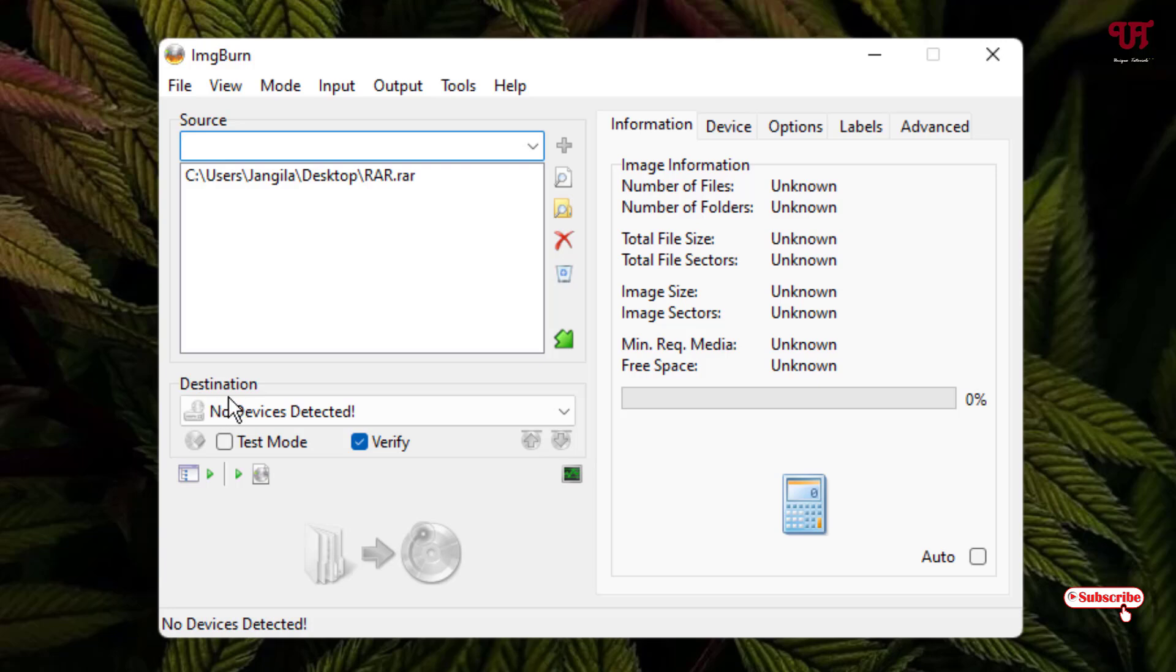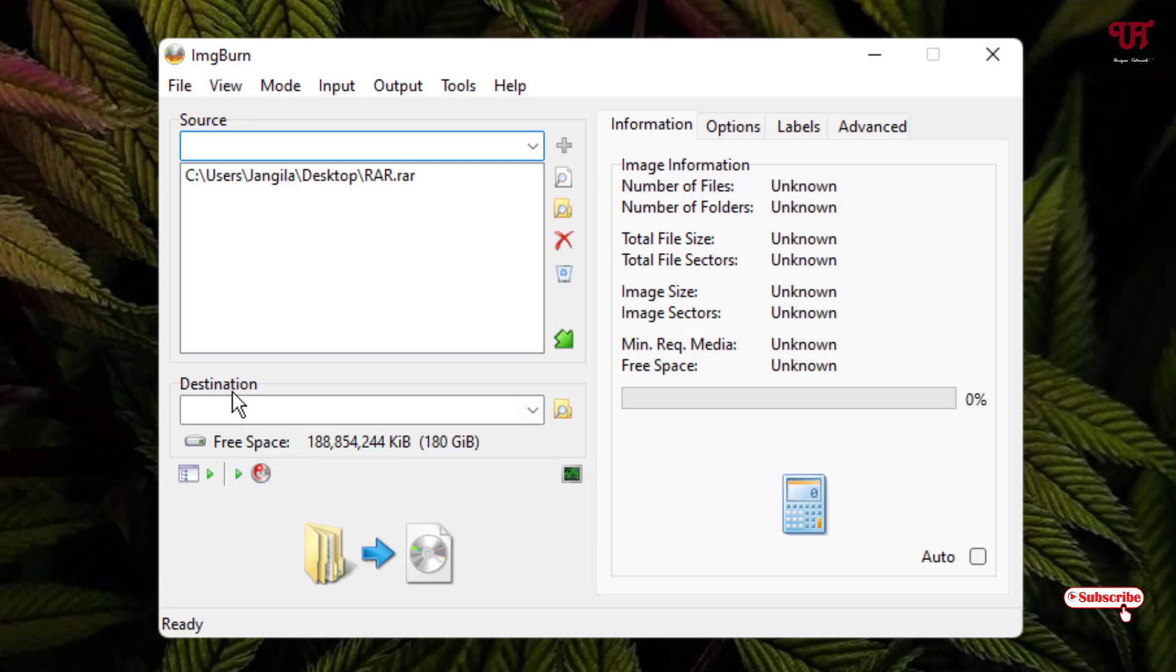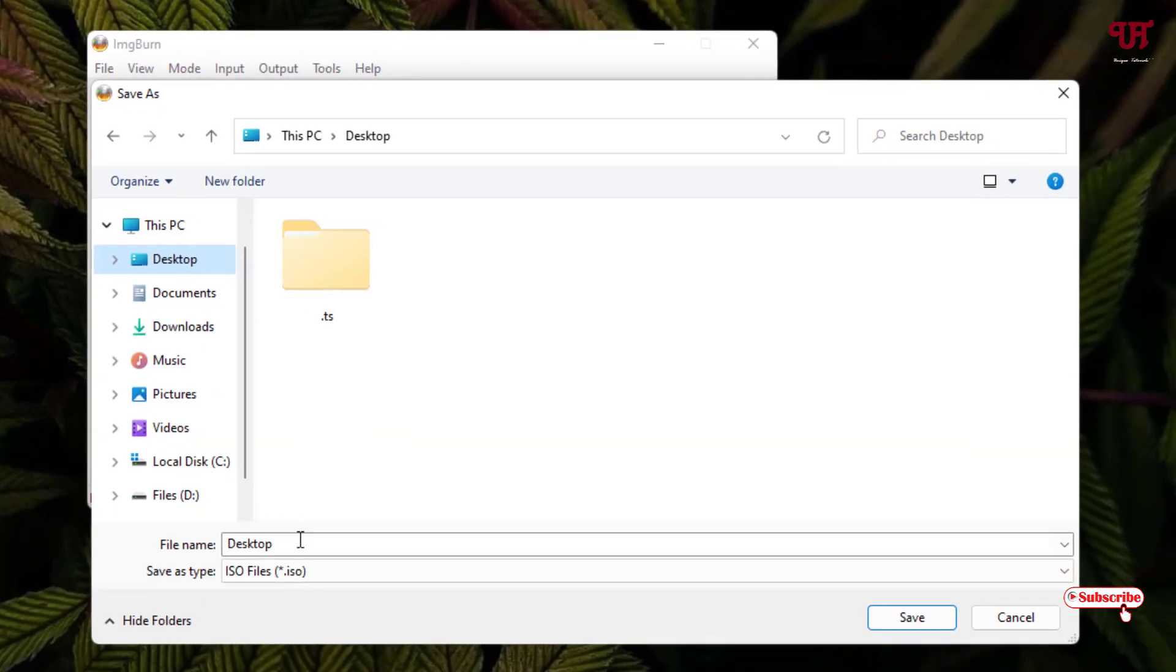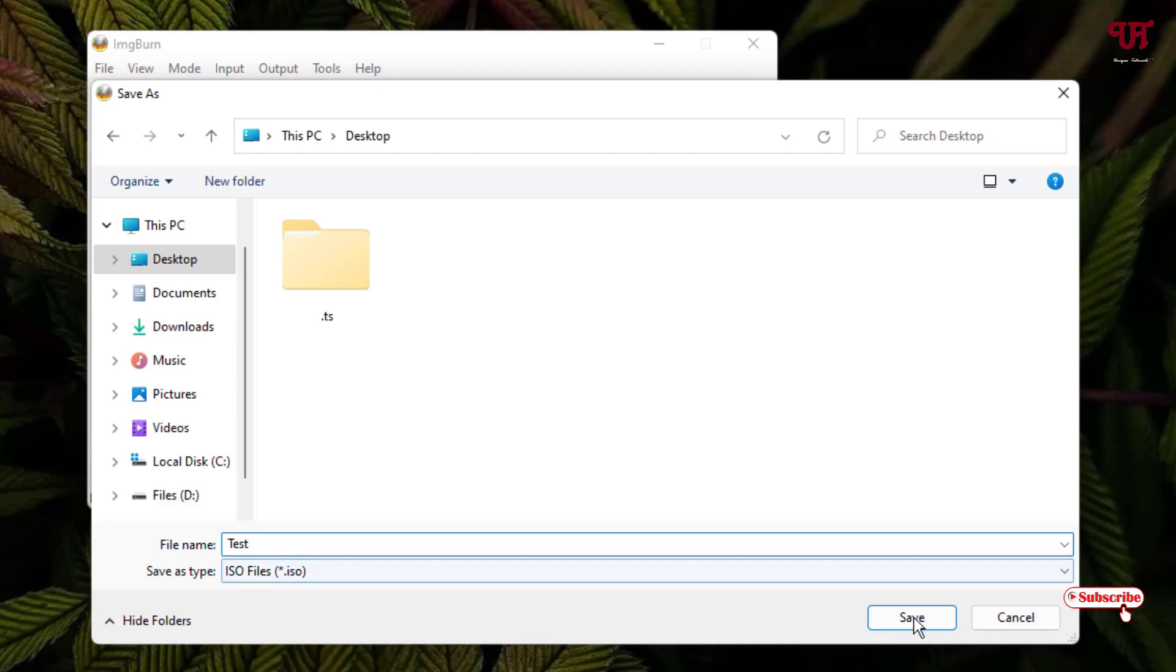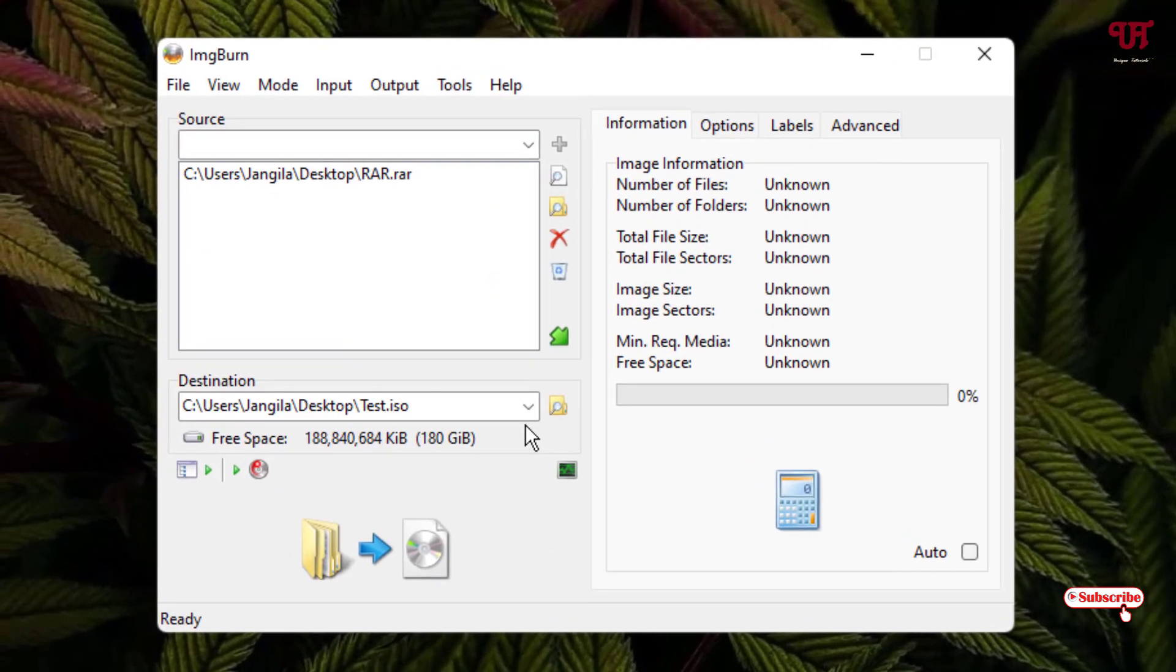Now if you see no device detected option, you can just click on this icon. Once you see this disk icon, then you will see the destination box appearing again. Now just click on this browse button. Select your respective folder. In my case I've selected a desktop folder, just keep a file name and click on save. So this is the output folder.